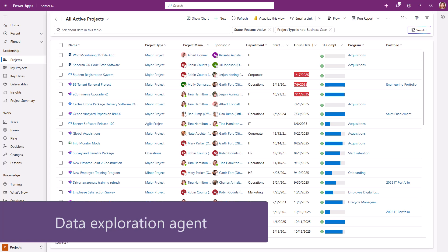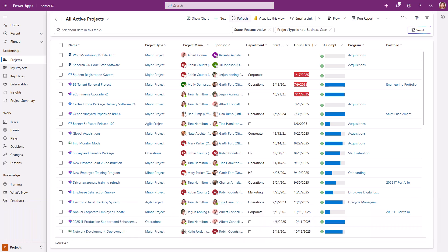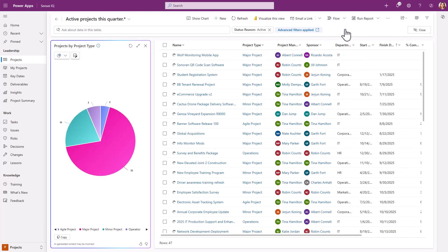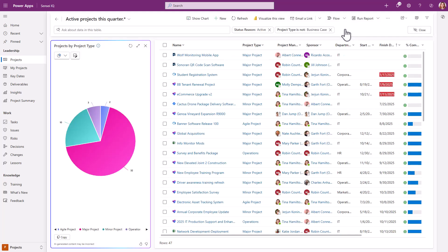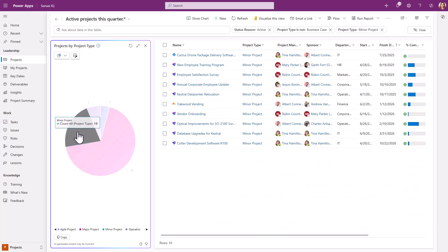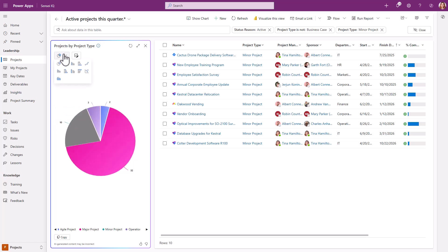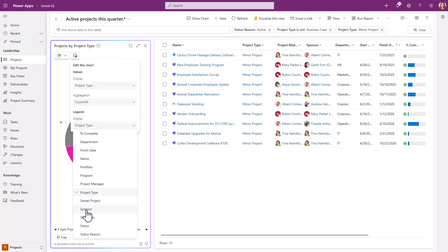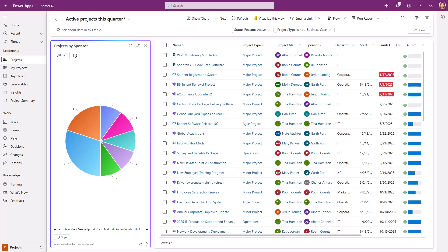The data exploration agent is great for finding data in views and creating visuals. The agent shows any filters already applied to the view at the top. You can then ask to show just projects that finish this quarter, for example, or generate a visual of the data in a number of different charts. Once the chart is generated, you can use it to filter the data in the view. The visualization is interactive, so you can change the chart type or choose which data to show, then copy and insert it into a presentation.